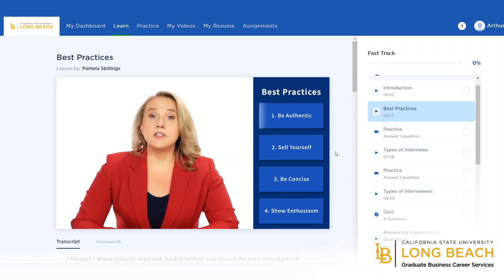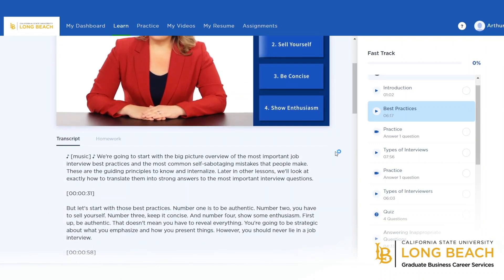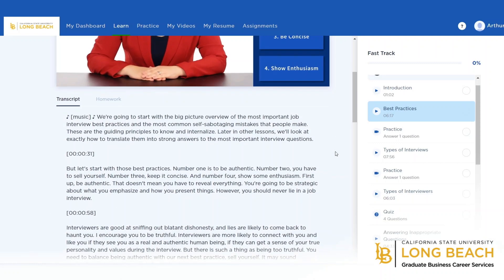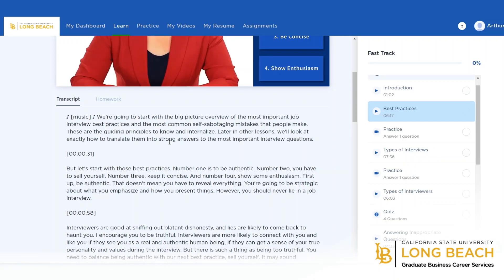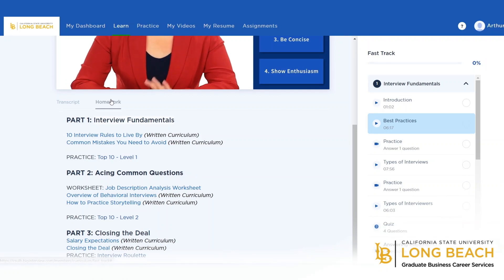Within Fast Track, you are able to watch videos on best practices, types of interviews, and more. Additionally, Big Interview will ask you a practice question so you can implement what you have learned in the videos. There are other resources in the Homework section including articles and worksheets that can help you further prepare.